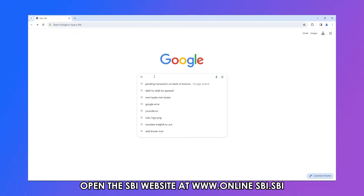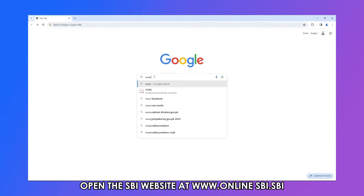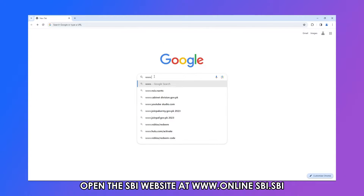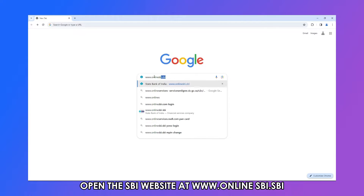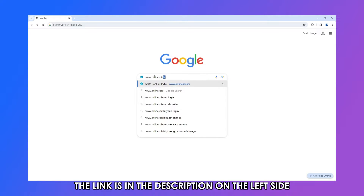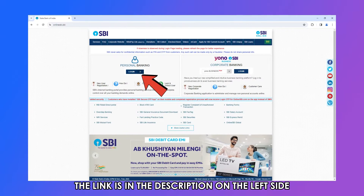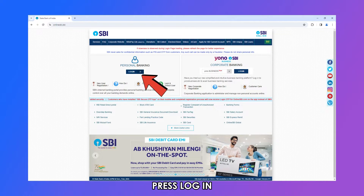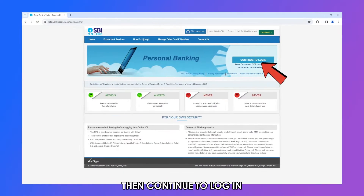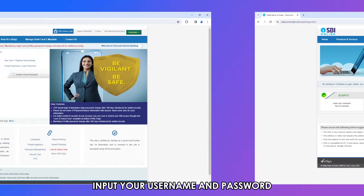Open the SBI website at www.onlinesbi.sbi — the link is in the description. On the left side, where there is personal banking, press Login, then Continue to Login.